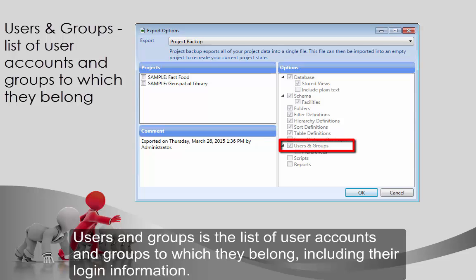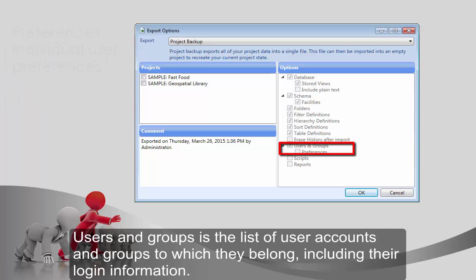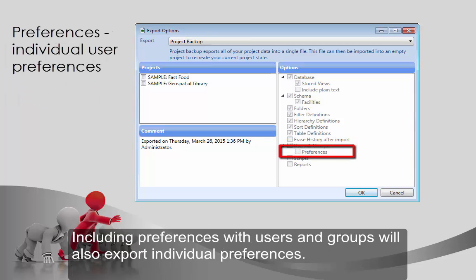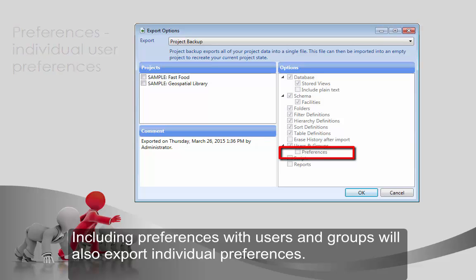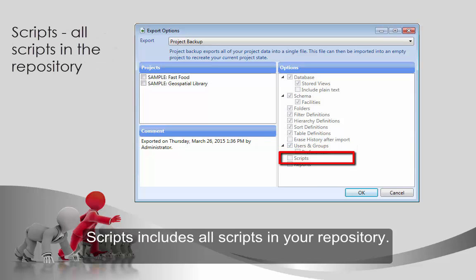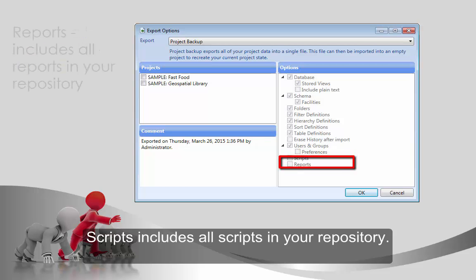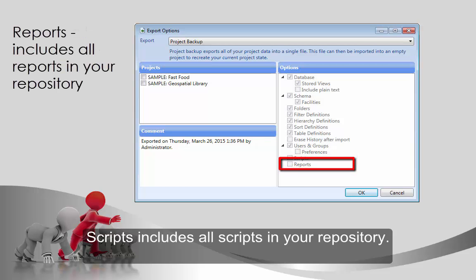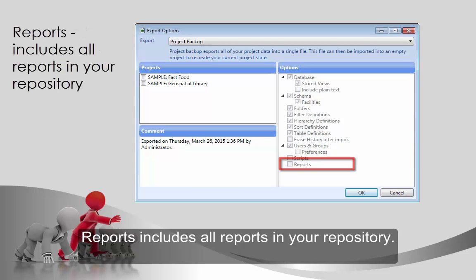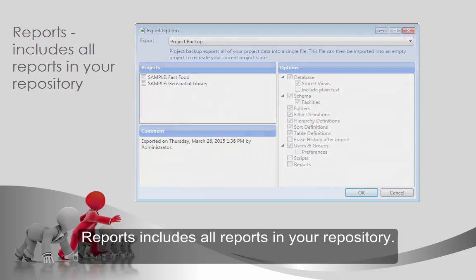Users and groups is the list of user accounts and groups to which they belong, including their login information. Including preferences with users and groups will also export individual preferences. Scripts includes all scripts in your repository. Reports includes all reports in your repository.